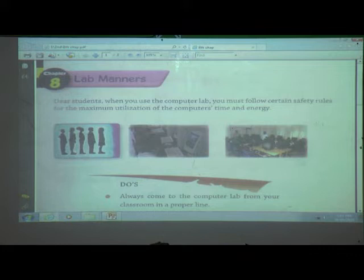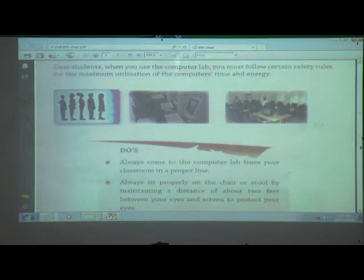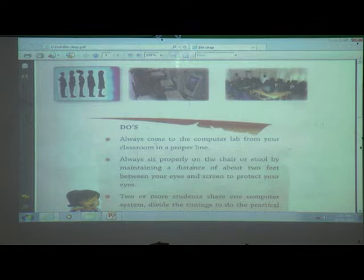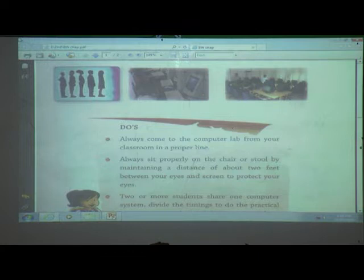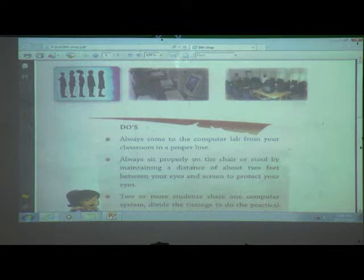Same like a computer, there are different electronic devices. Which thing we have to do when we enter in a computer lab? First one: always come to the computer lab from your classroom in a proper line. The computer lab is different and our classroom is different. When you are coming from the classroom to the computer lab, you must come in a proper line and keep distance between you and your friend, and come on a proper time.